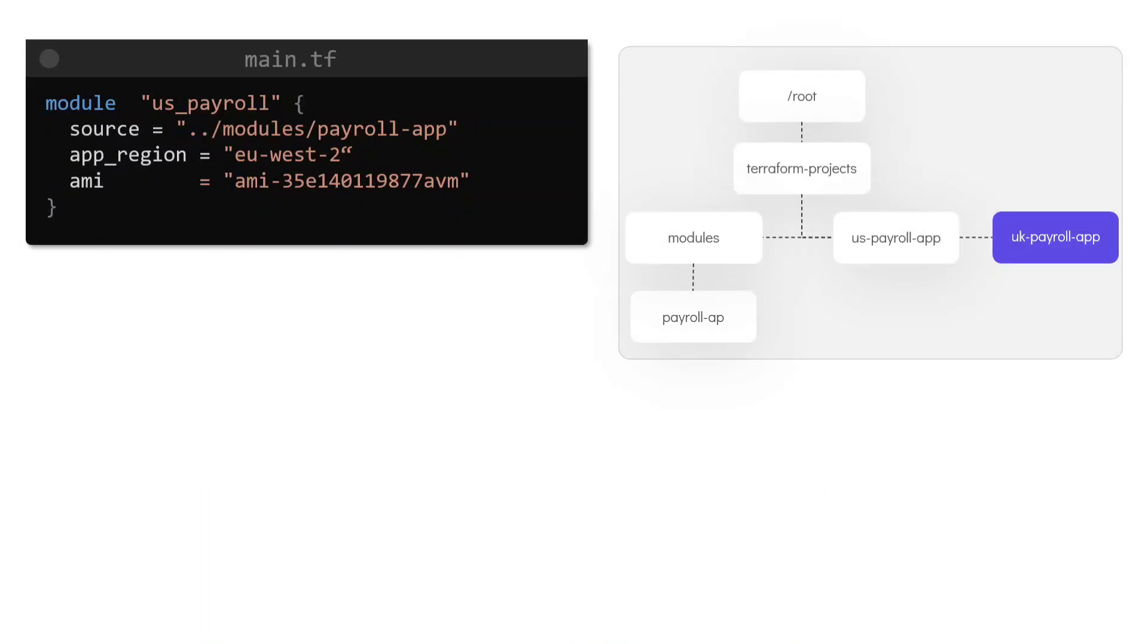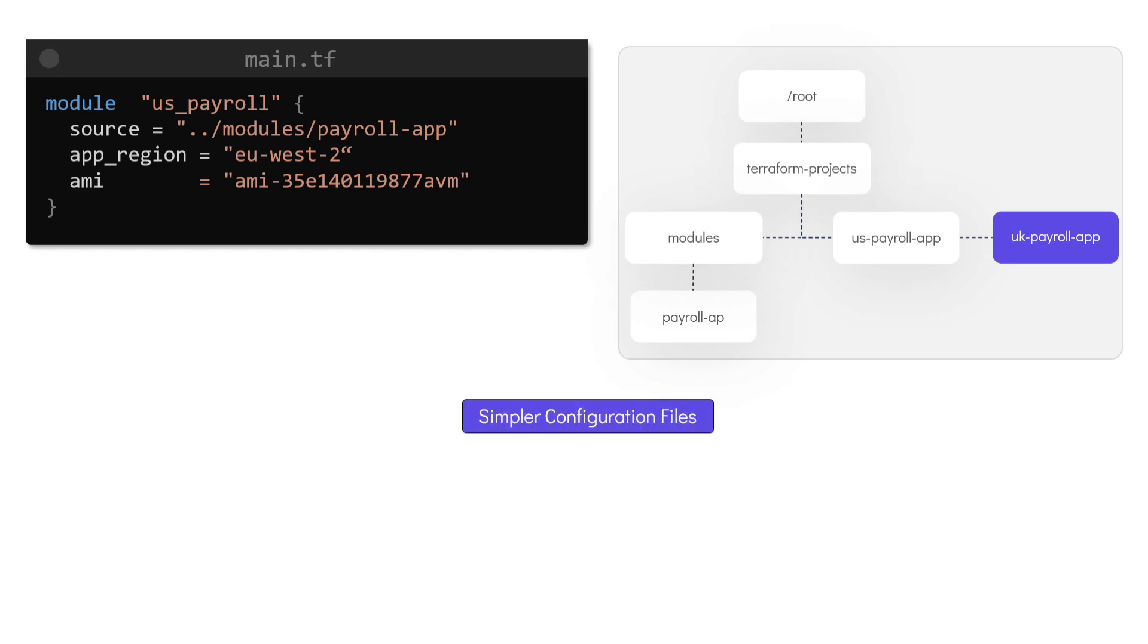Modules are comparable to libraries or packages that are used in most programming languages. This brings in a lot of benefits such as simpler configuration instead of having configuration files that contain hundreds and thousands of lines of code. Our root module now is very short, easy to understand and manage.